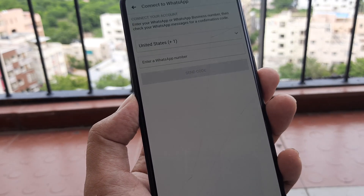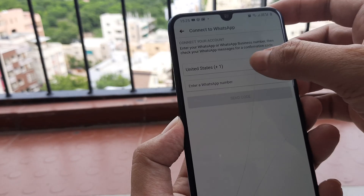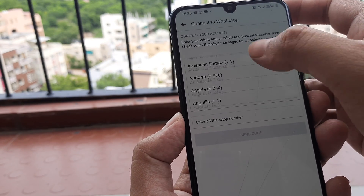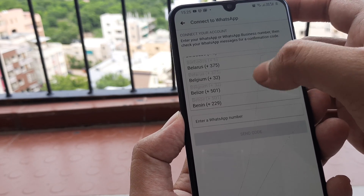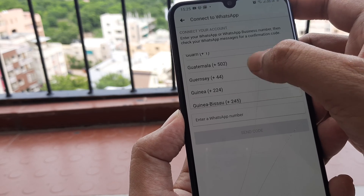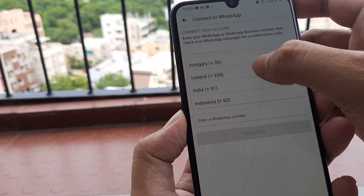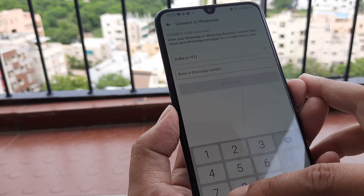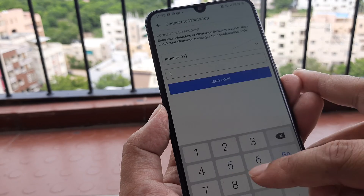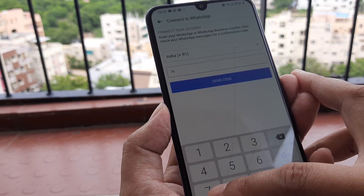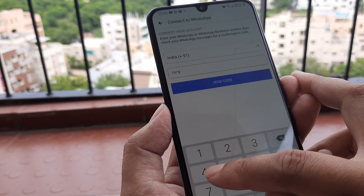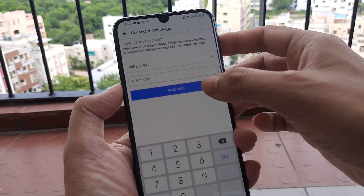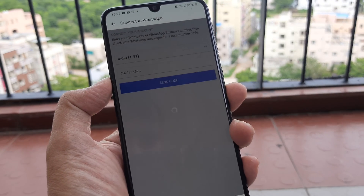Let's click on continue and you need to select your country code. In this case it happens to be India. I select this and then I select my number 7975. I put in the WhatsApp number and click on 'Send Code'.